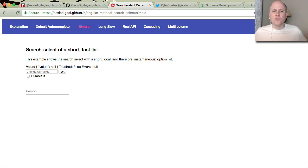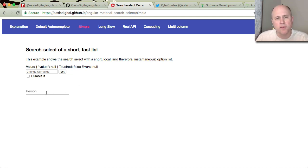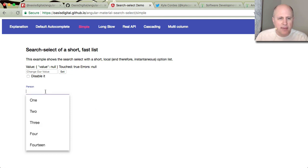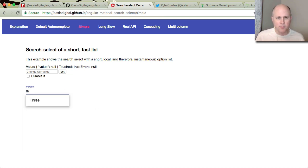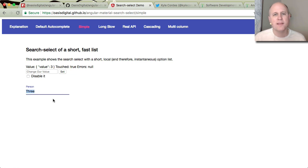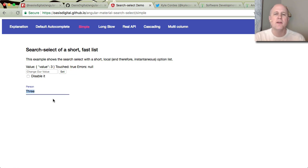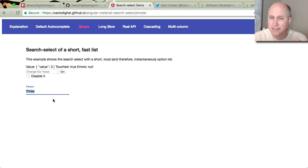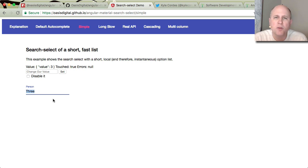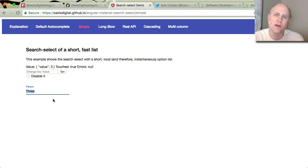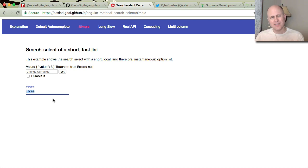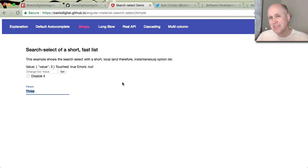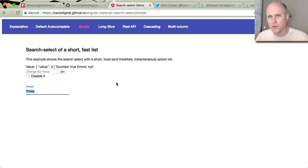Okay, so a search select control. That's simply a control where the user is picking from a list, but they can type things to help them search from that list. This varies from an autocomplete control. An autocomplete control means the user can type anything they want, but the computer is going to help them by finding things that are already in a list. And that's a little different scenario. This is a search select, even though behind the scenes we're using an Angular material autocomplete for some of the UI.